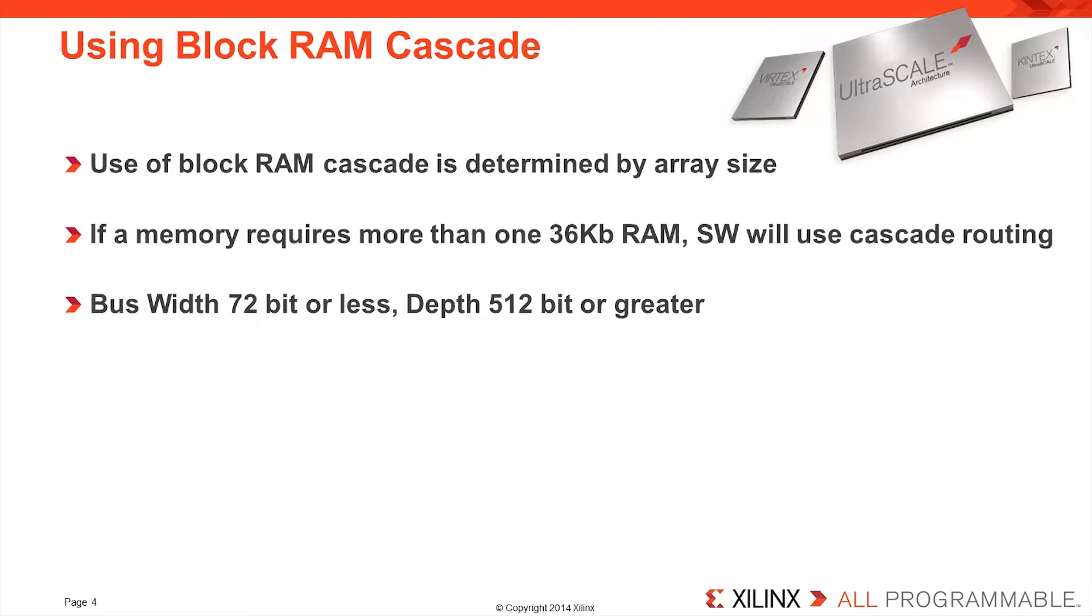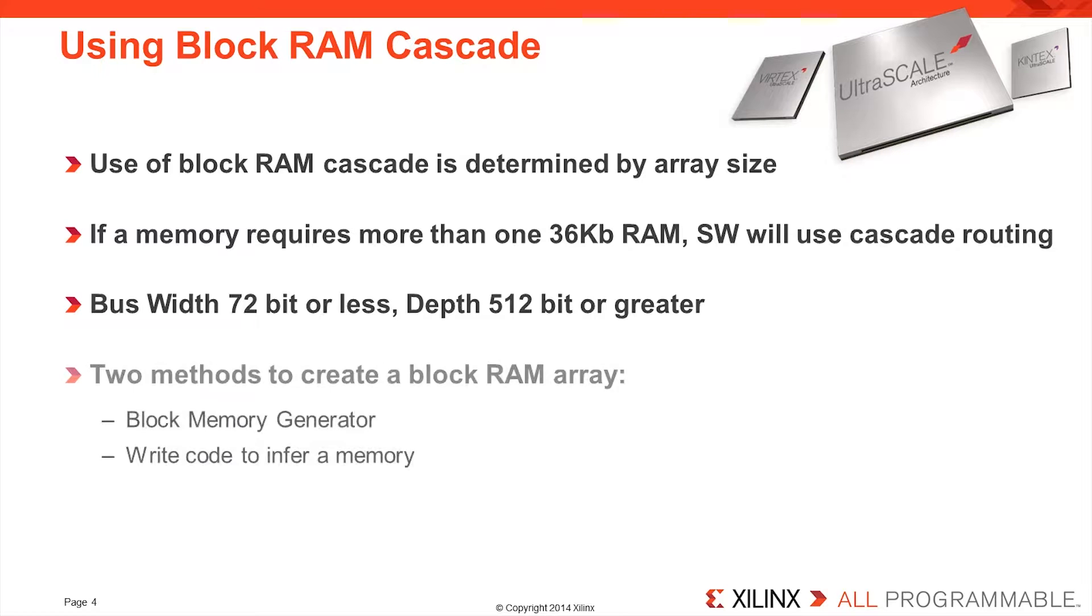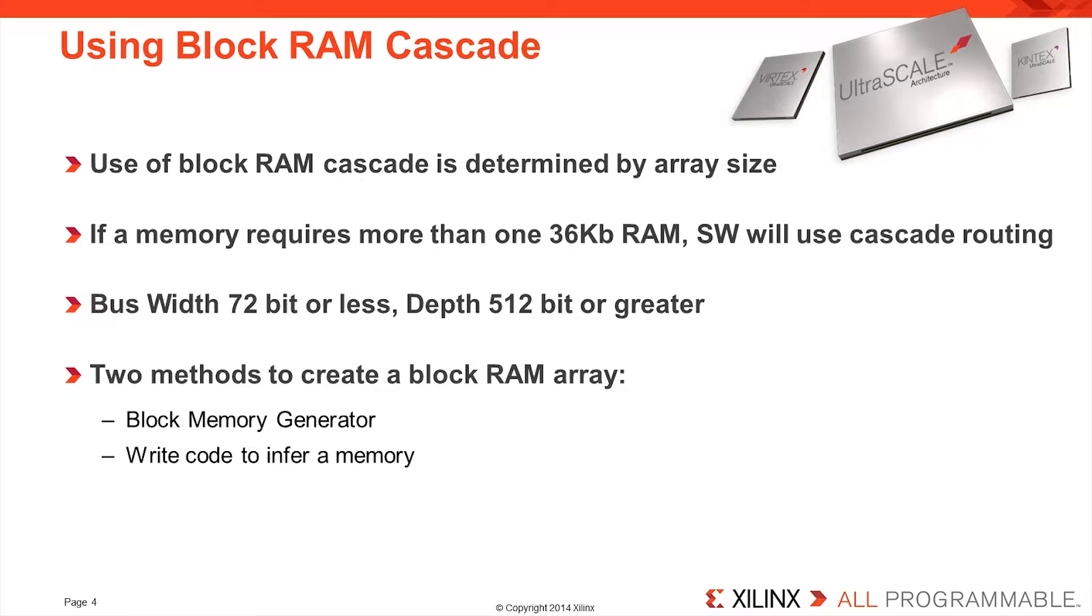There are two main methods by which to create block memory arrays: using the block memory generator and writing code to infer memory. First, let's take a look at the block memory generator.